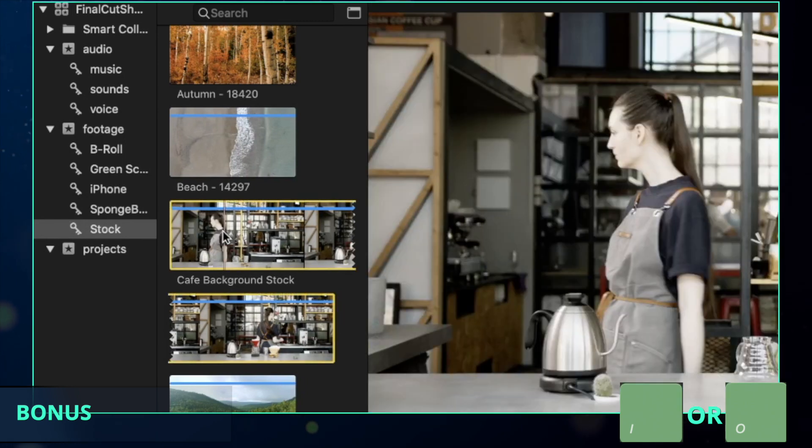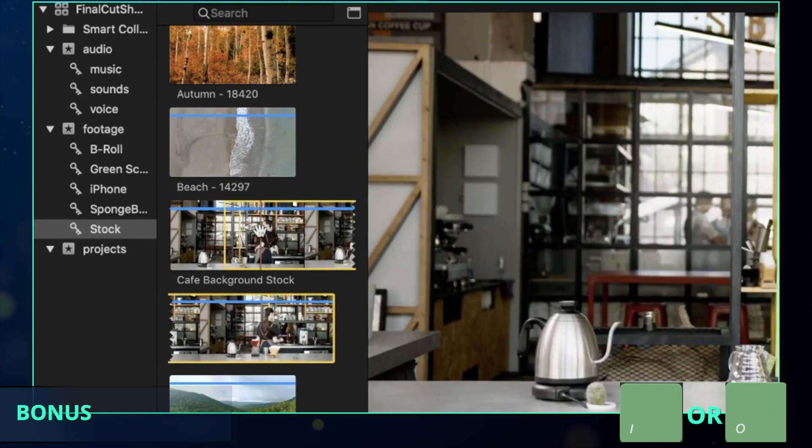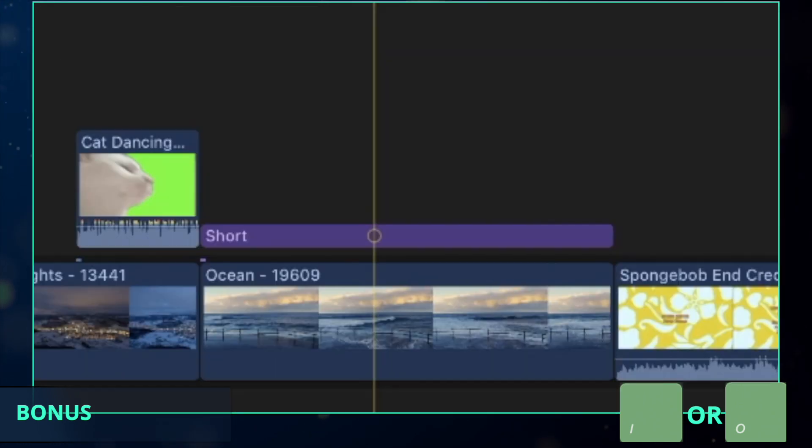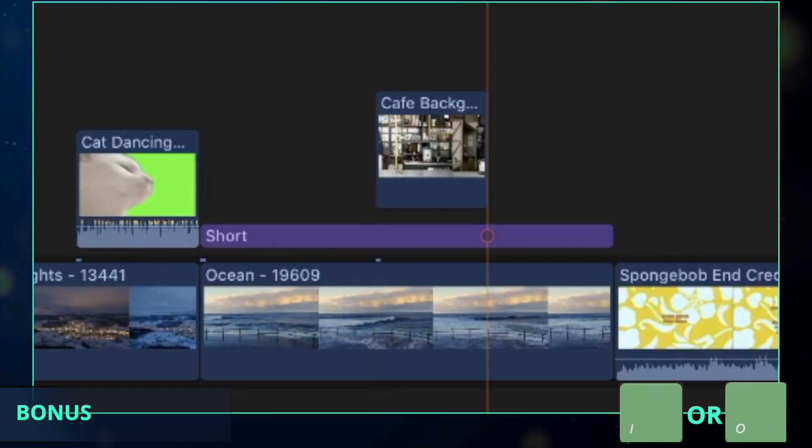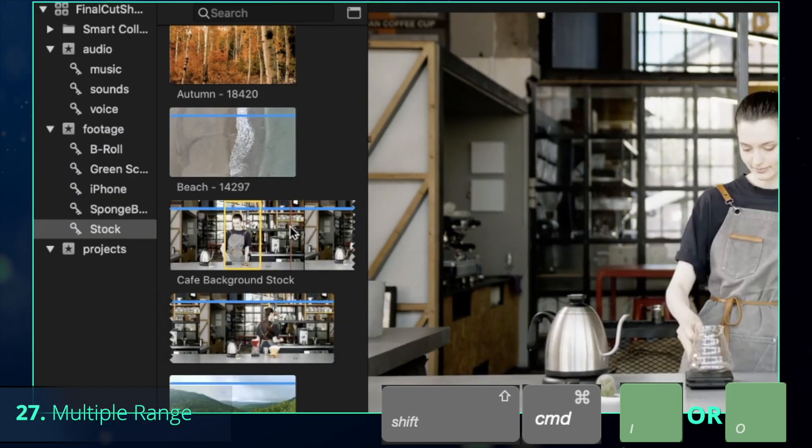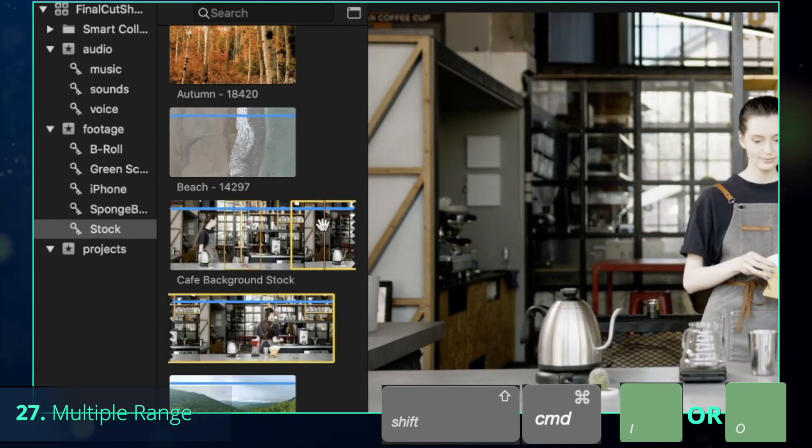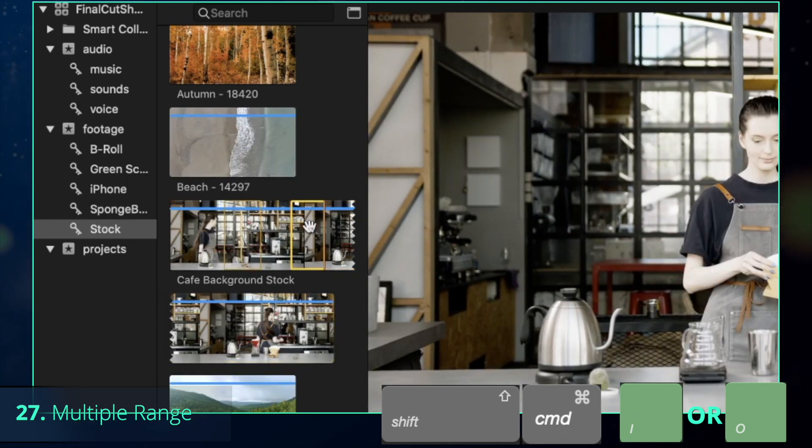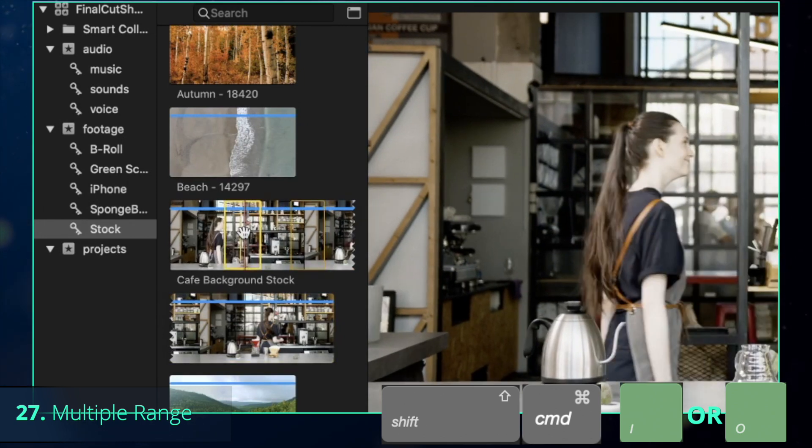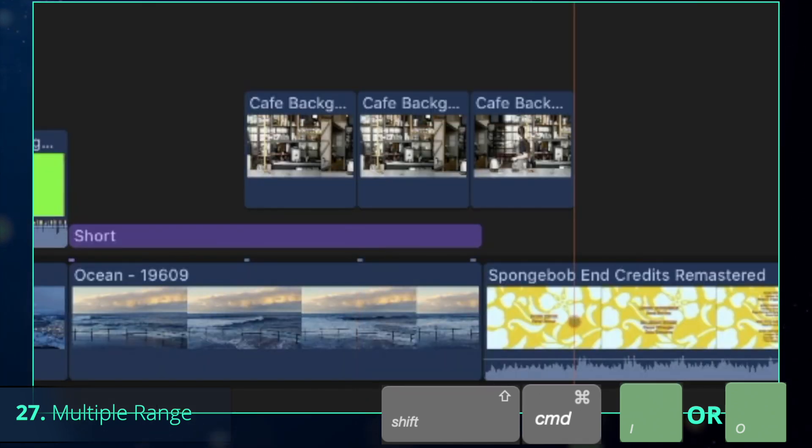And by the way, you can use the same shortcuts to set in and out points directly in the library browser. Additional advice would be to press Shift-Command-I and Shift-Command-O, which selects multiple ranges at the same time.